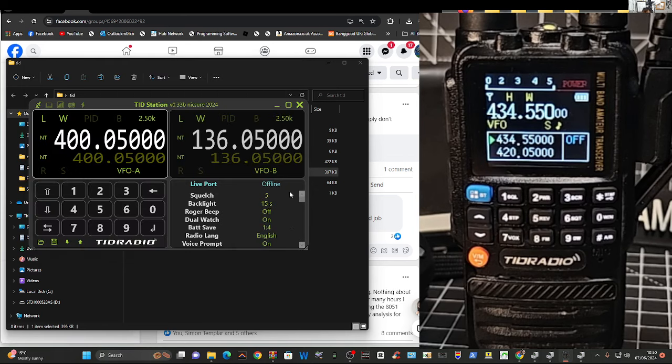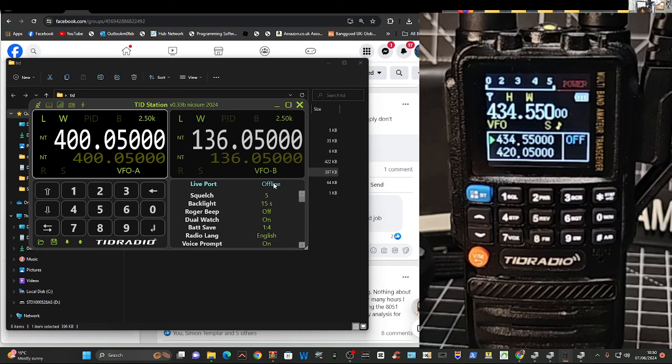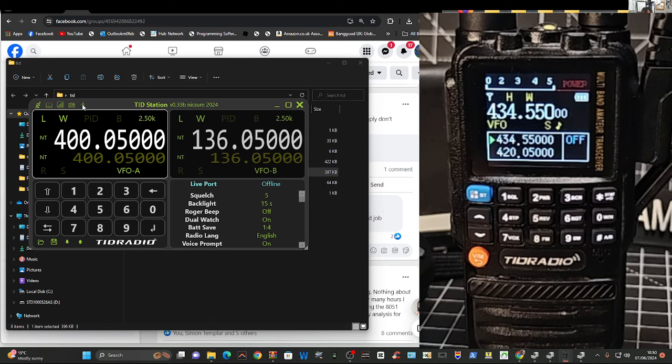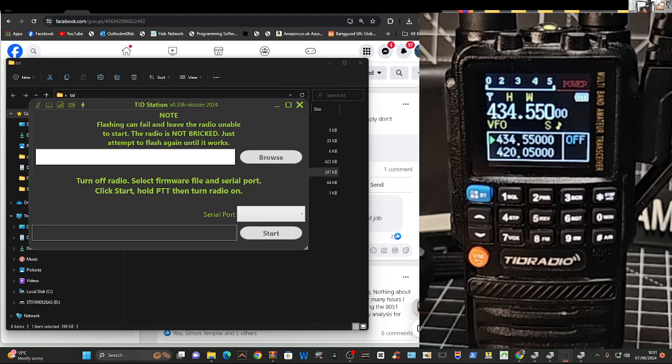So you don't connect yet. See here where it says live port and offline. Don't touch that yet. Just here. Go to the lightning bolt here. Go browse. I've already downloaded the bin file. I'll show you how to do that.